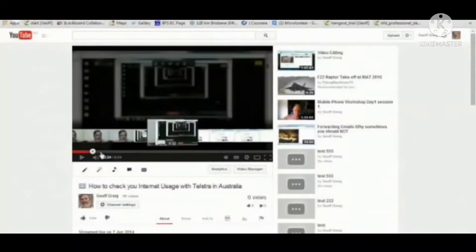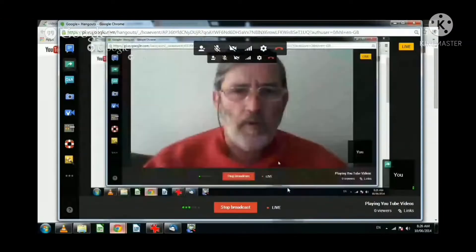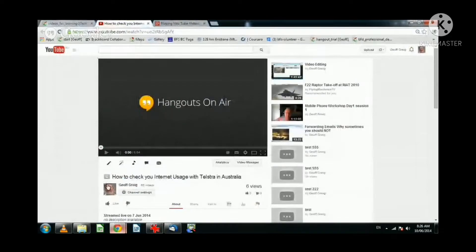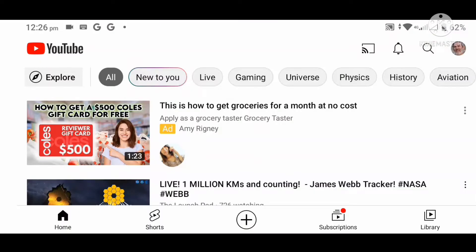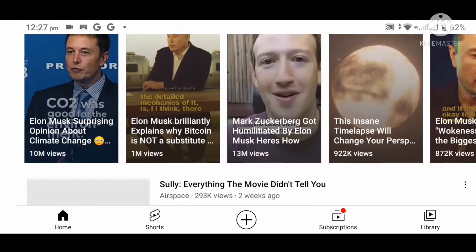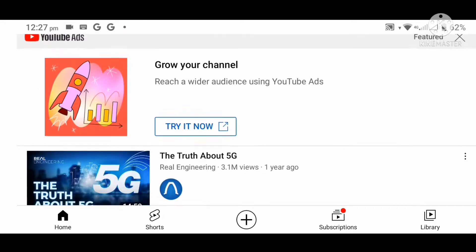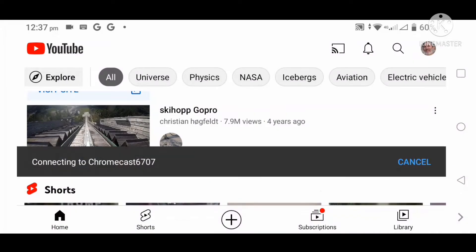Some time ago I made a video on how to play YouTube videos on a computer. Since then the world has changed a lot. I now hardly ever play a YouTube video on a computer. I usually play it on my phone, or control playing it via my phone with it being displayed on a big screen TV. Most videos look a hell of a lot better on a big screen TV.